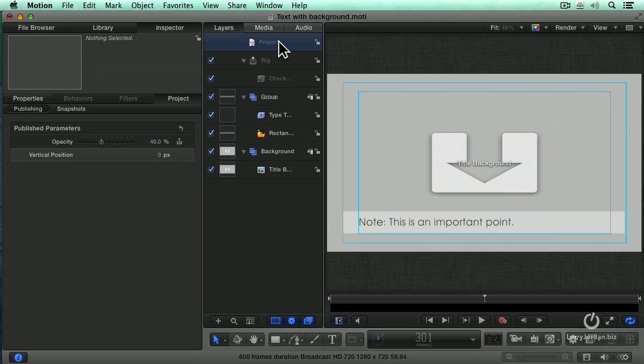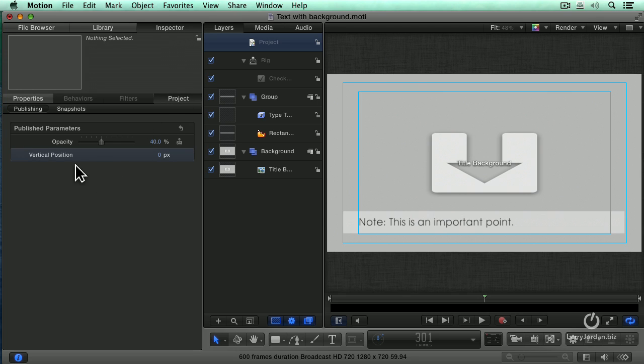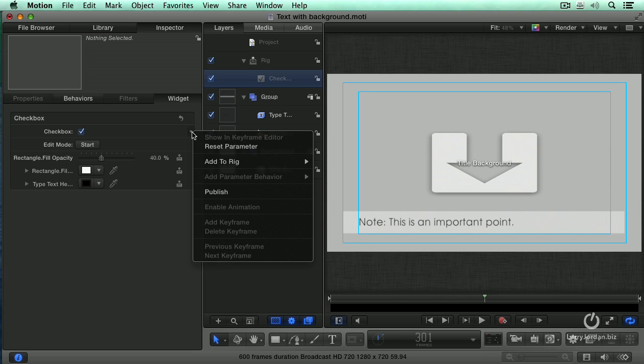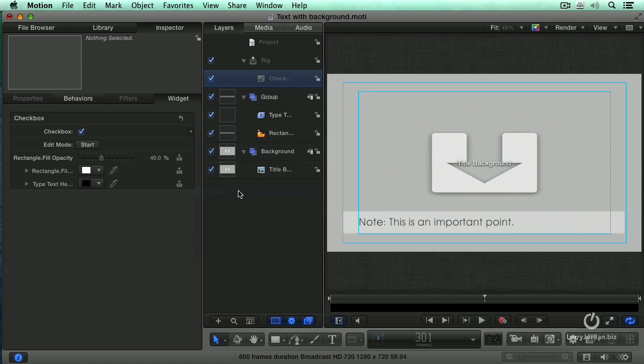Let's go back to project and test them. Inspector, project. What happened? It isn't there. That's because we forgot to publish the checkbox. So go to where it says checkbox, go to the right hand side, click the downward pointing arrow, and select publish. You have to publish it.